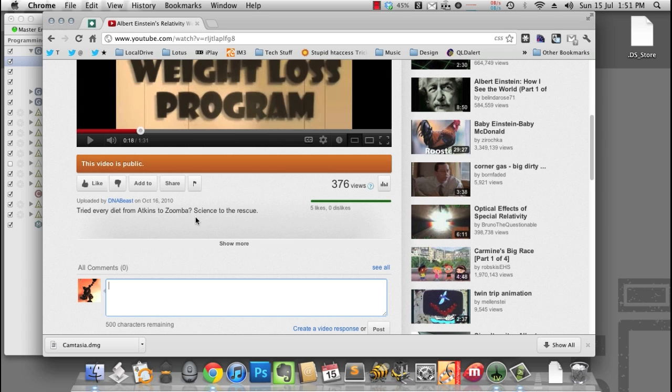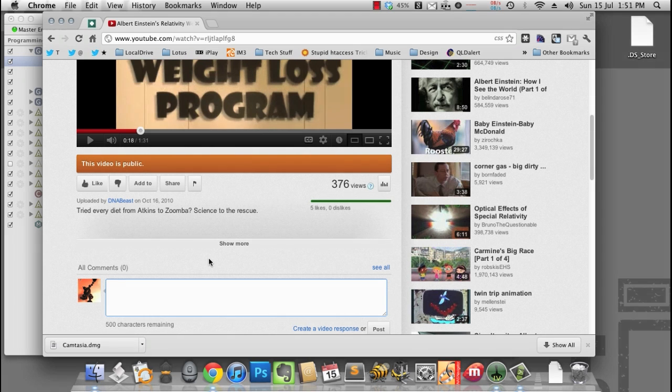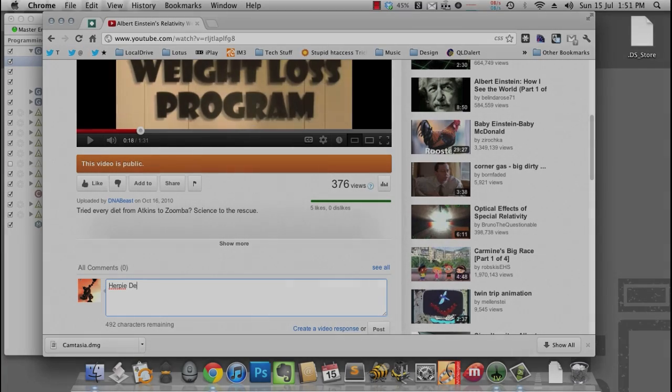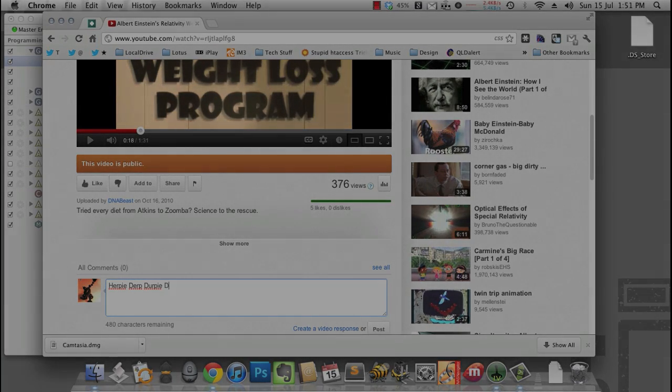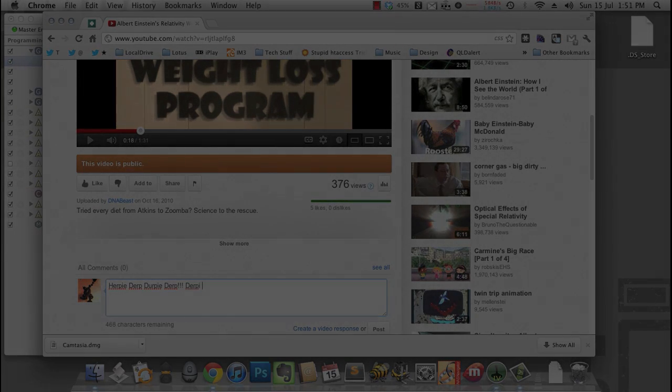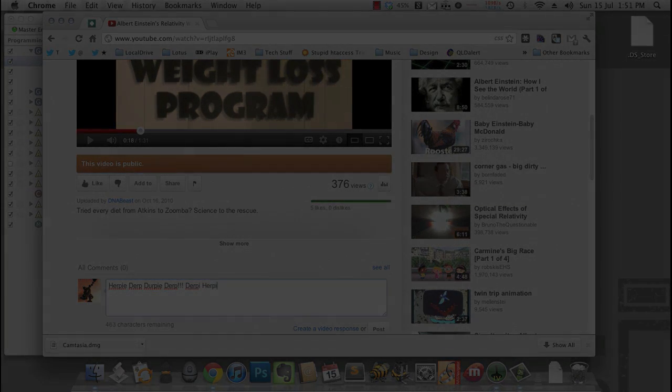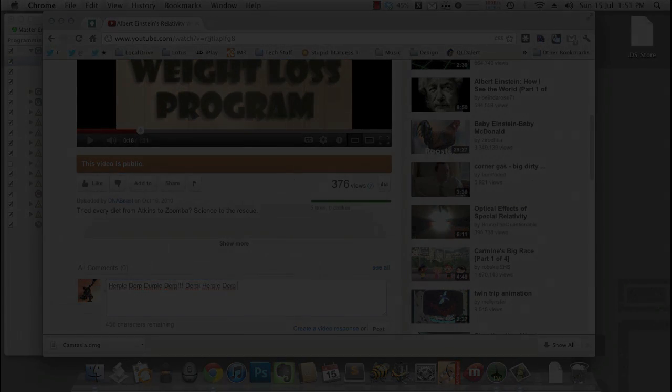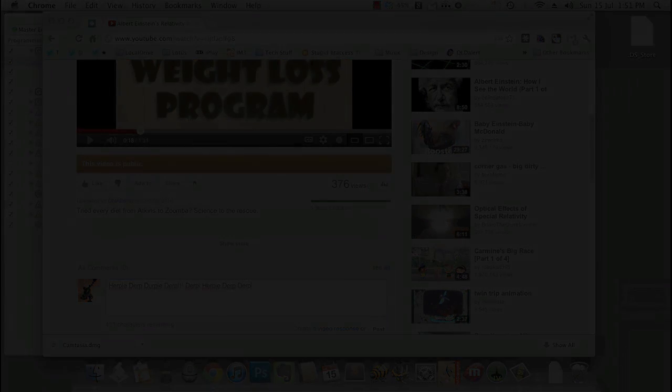Which gives us all the more time for YouTube comments. In it goes.